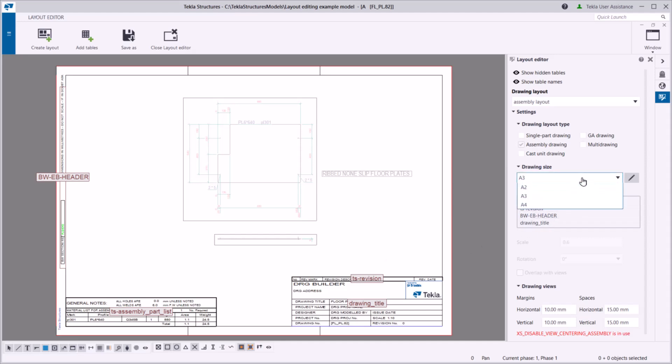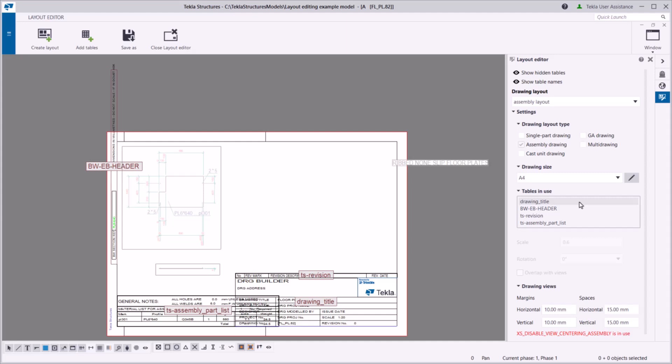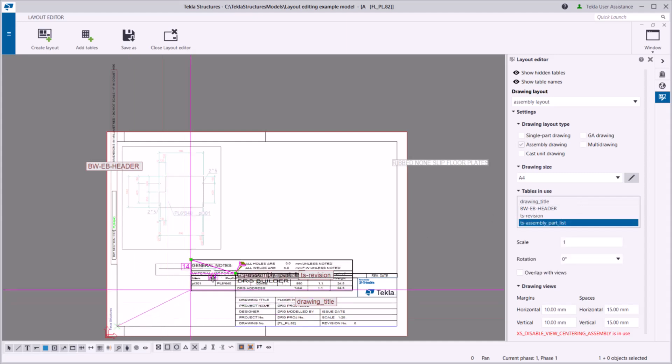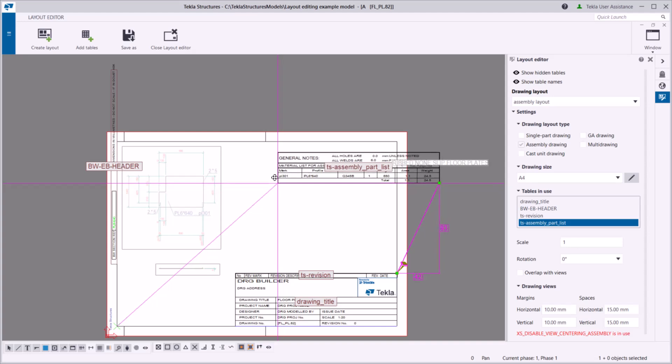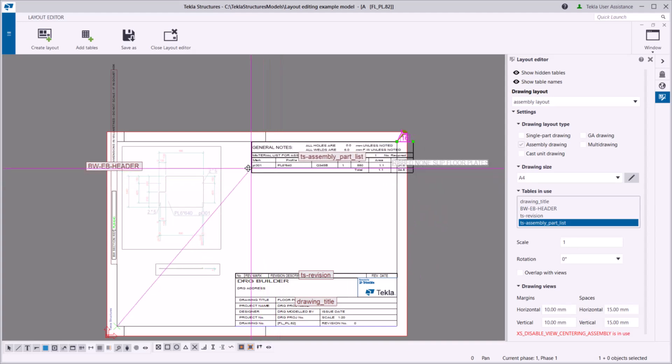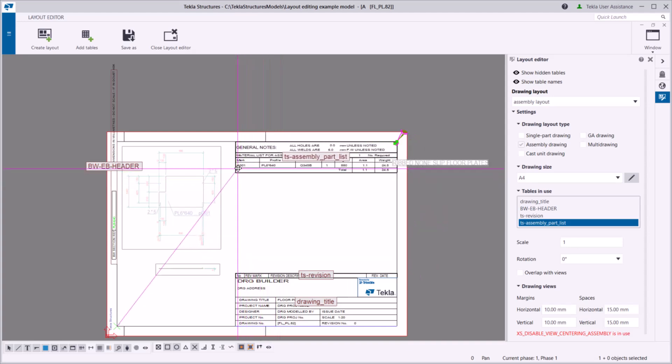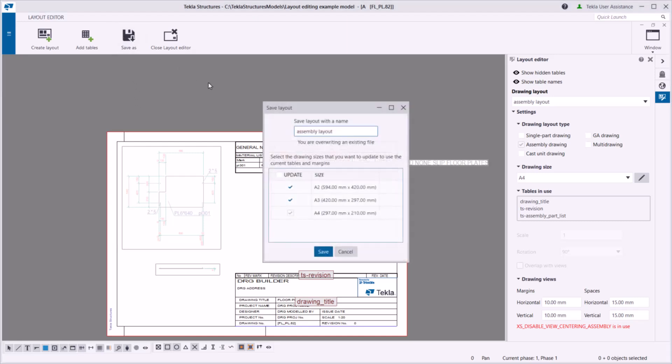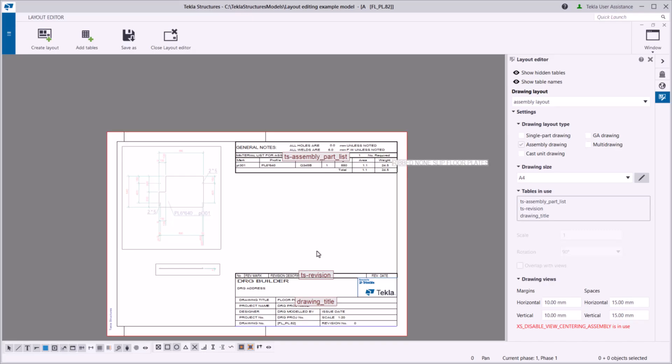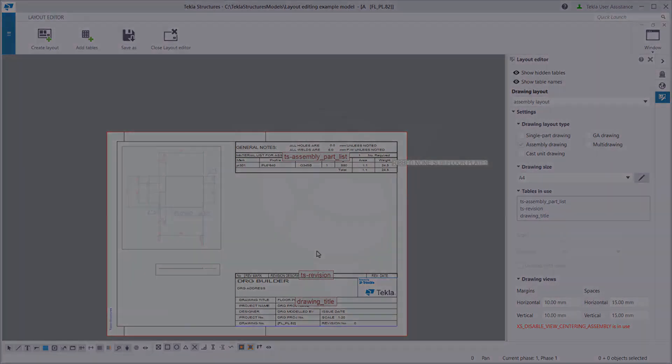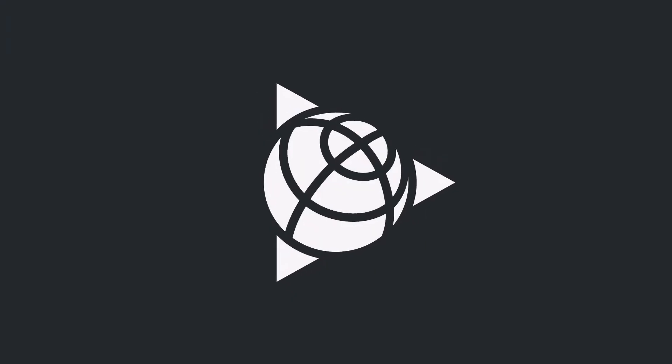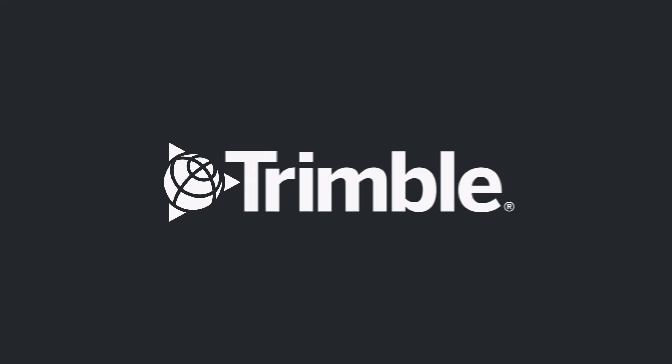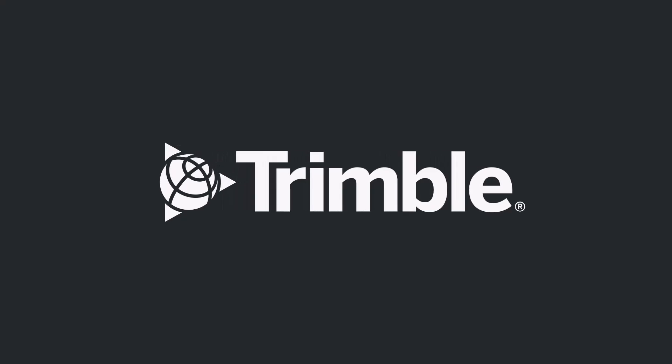Obviously, the exact same layout might not work for all drawing sizes. That's why you can adjust the included tables and their positions separately for different drawing sizes.